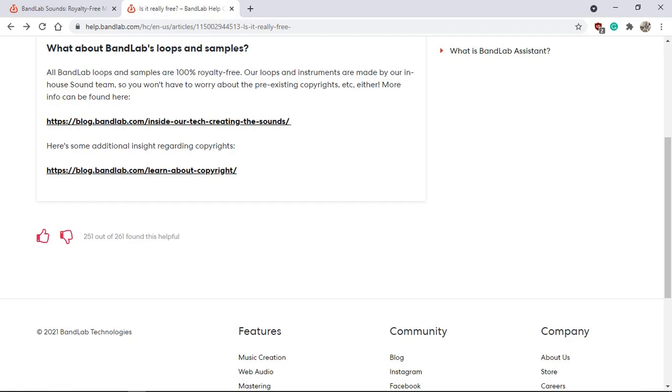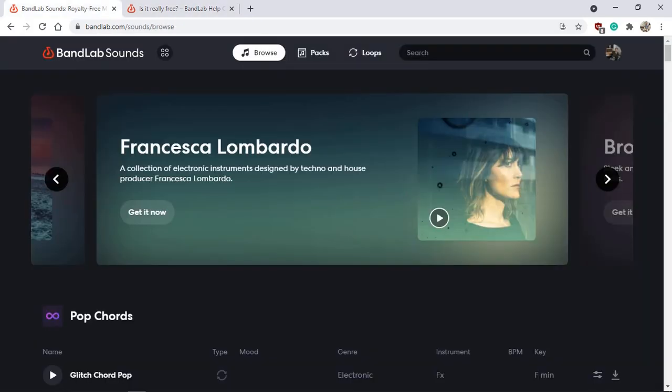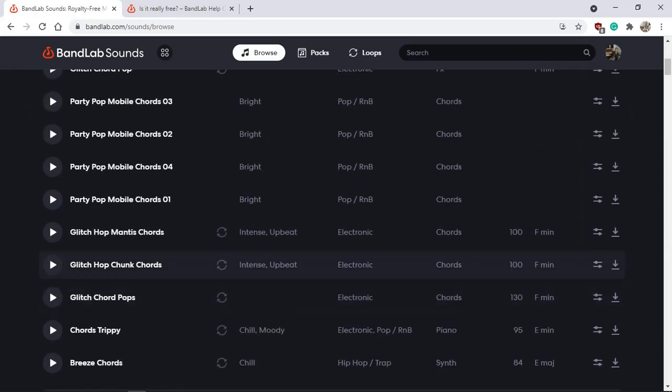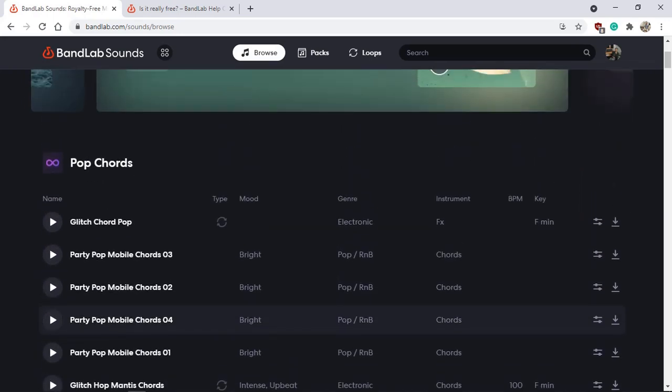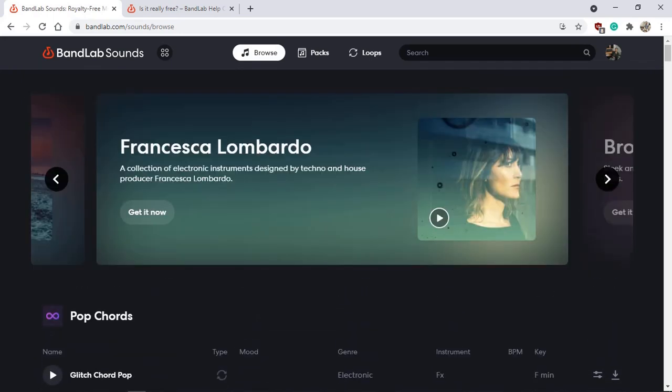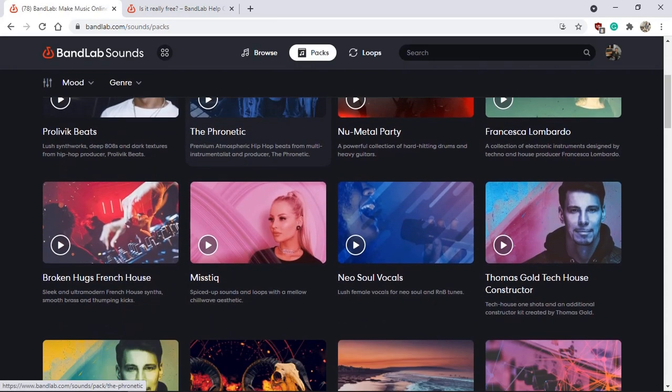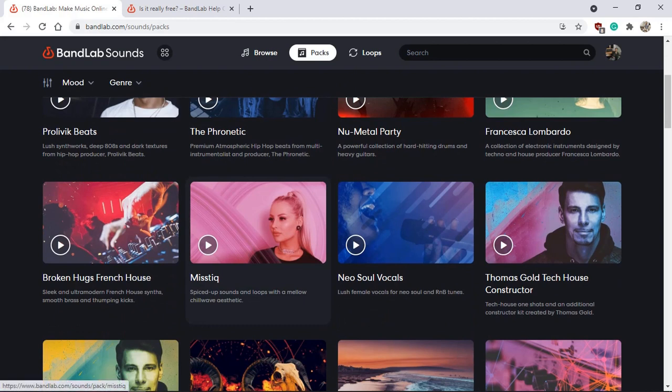From the website you can browse and listen to the sound packs as well, see how they actually sound. But the easiest way I found is actually going to the packs here. You can preview the packs - let's say this one just out of curiosity.